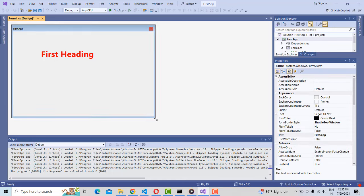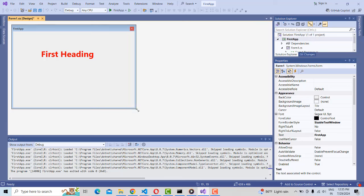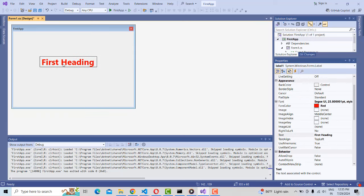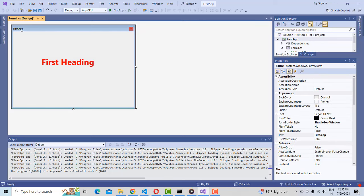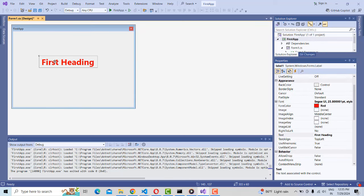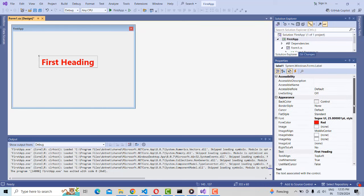In my next video tutorial I'll create a simple login form with login validation. For now, you first need to understand how to make a title and how to make a label. We will cover the remaining steps in my next video tutorial.